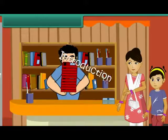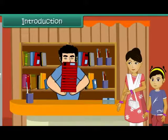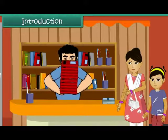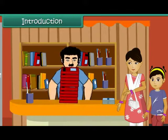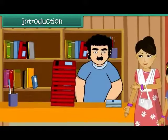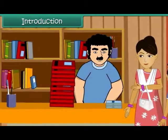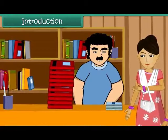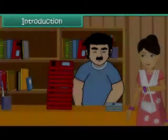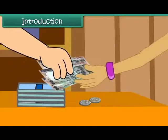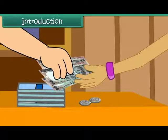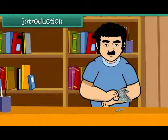Isha's mother is at the bookstore. She has bought some books and notebooks for Isha. She pays the shopkeeper 300 rupee notes and 2 5 rupee coins for her purchase.